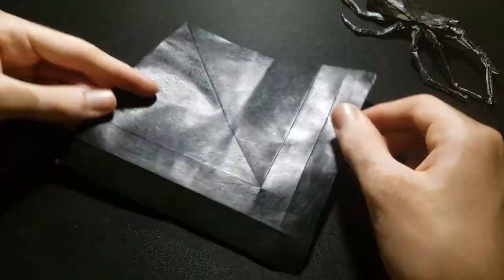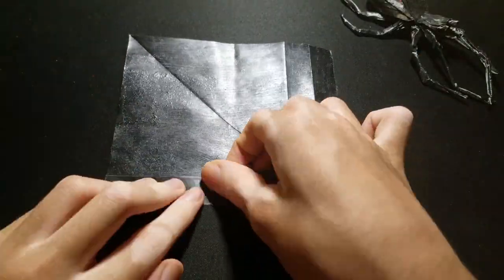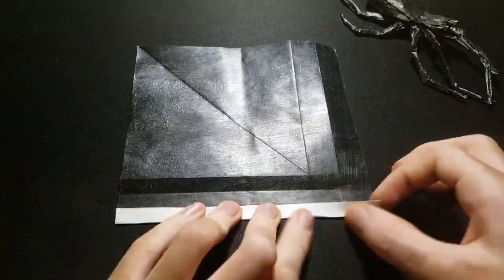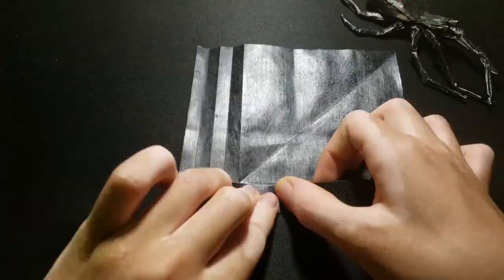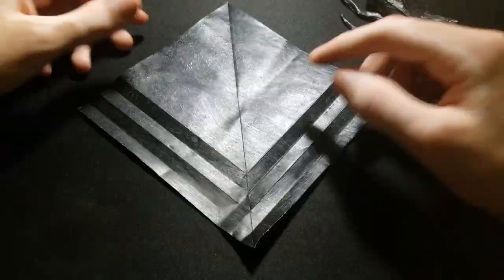Turn over and divide the two sections in half, only creasing up to the diagonal again. And same on the other side.